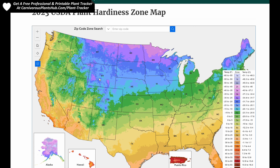Thanks so much for checking this out. Make sure and go check out my channel if you're interested in carnivorous plants — there are all kinds of cool carnivorous plant videos there, anything from Venus flytraps to sundews, to pings, to nepenthes, pitcher plants, all kinds of stuff. Carnivorous plants are super interesting and I strongly invite you to go check out my channel and some of what it has to offer. Thank you, and I hope to catch you in my next video. Bye.